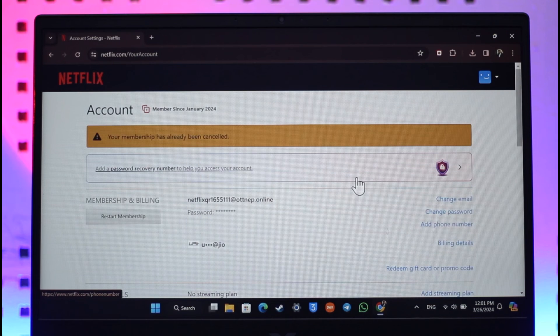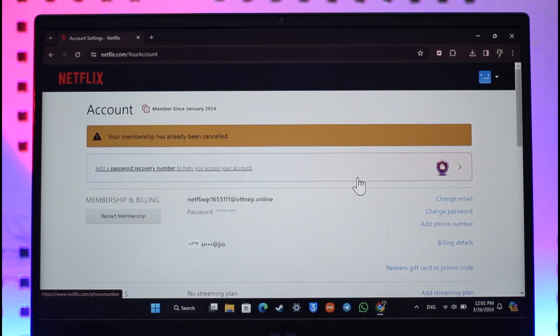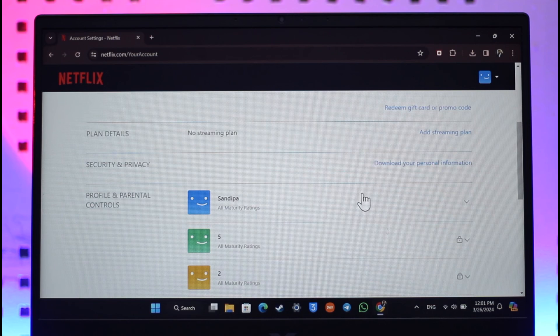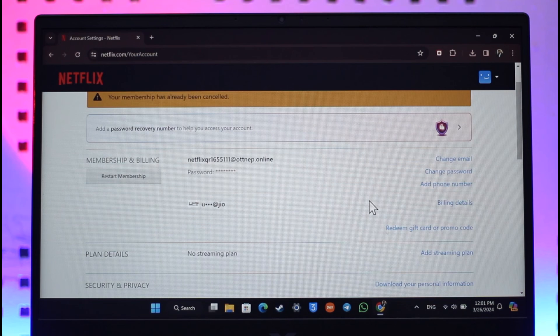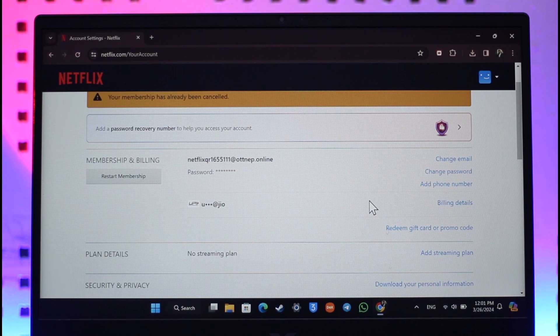This way you can delete trailers watched on Netflix. Hope this video was helpful. If you have got any questions, then feel free to leave them down below. Thank you for watching and see you soon in the next video.